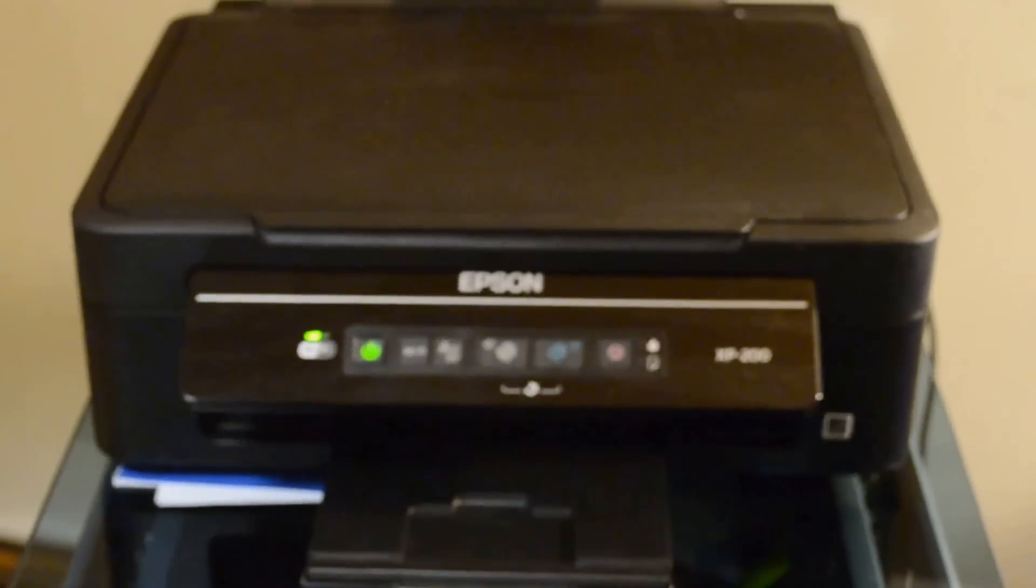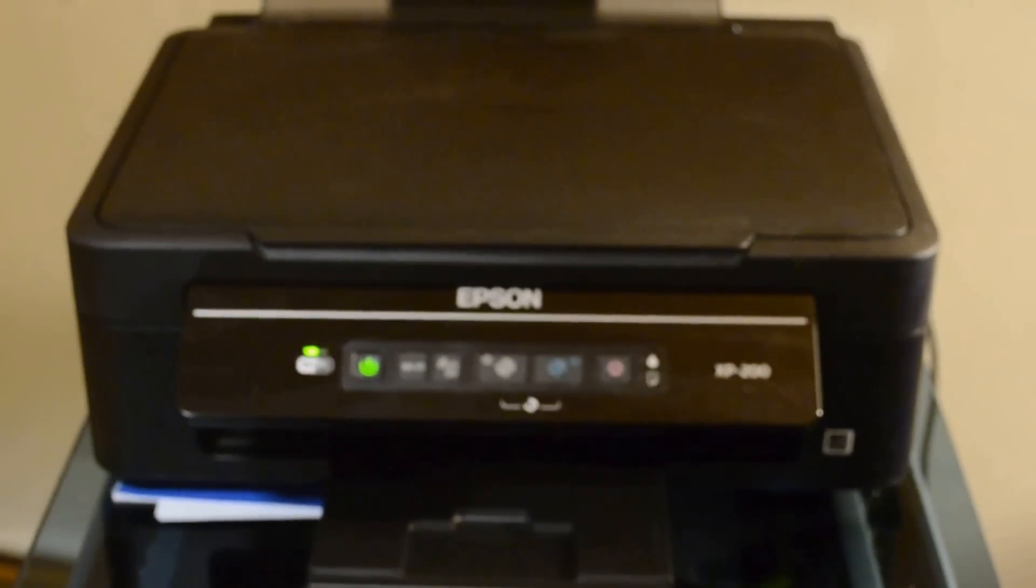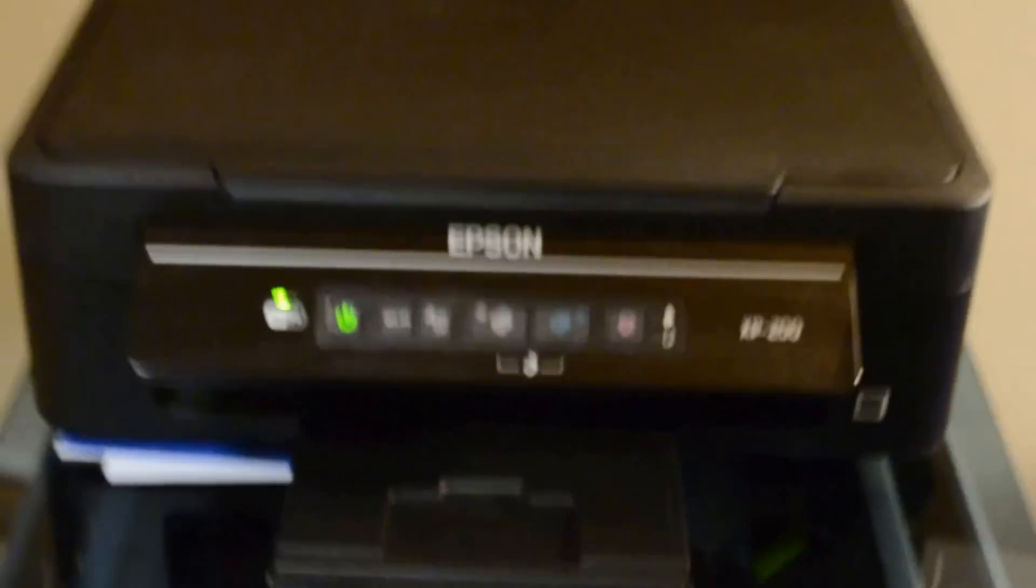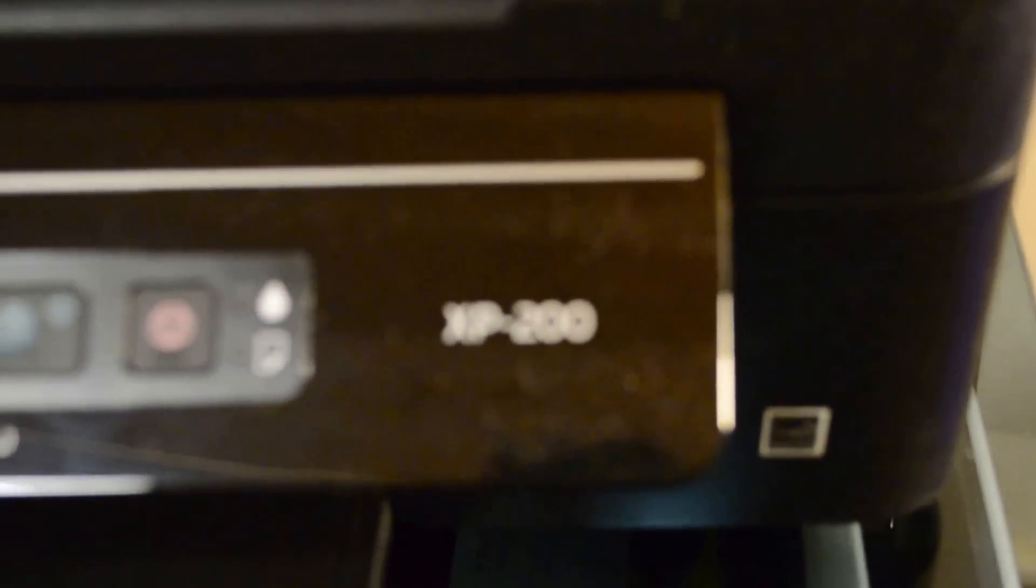I'm going to show you today how to scan with an Epson XP200. So we have the Epson XP200.